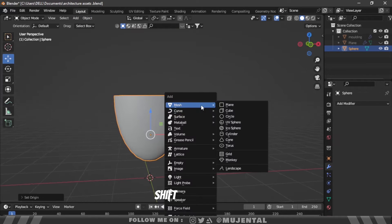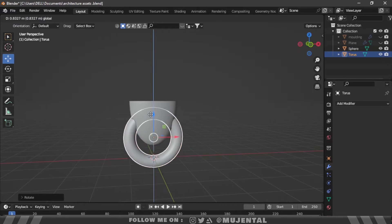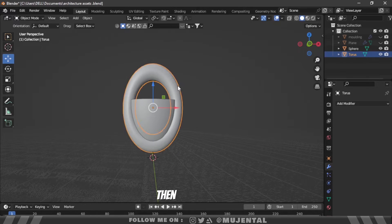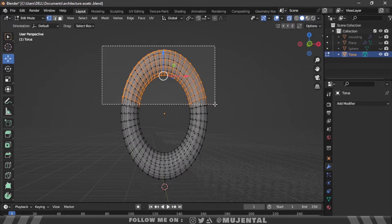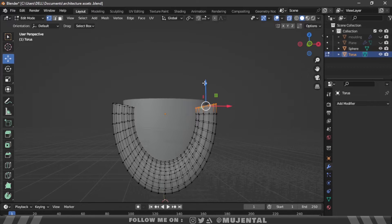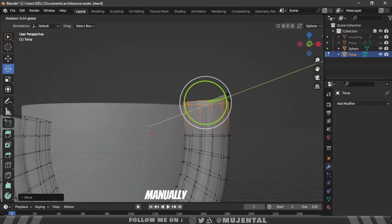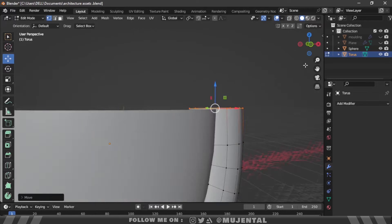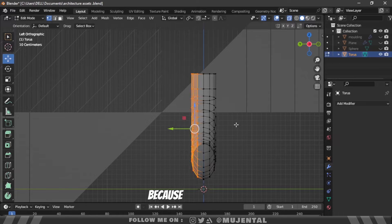Then press Shift+A and add a torus. Right-click and shade it smooth. Rotate the torus, move it up, and scale it along the Z-axis. Press Tab to go to edit mode and select the upper part of the torus in X-ray view. Press X to delete these vertices. Then select the remaining vertices and press S, Z, and 0 on the numpad to straighten them out. Then select the other half and delete them as well.